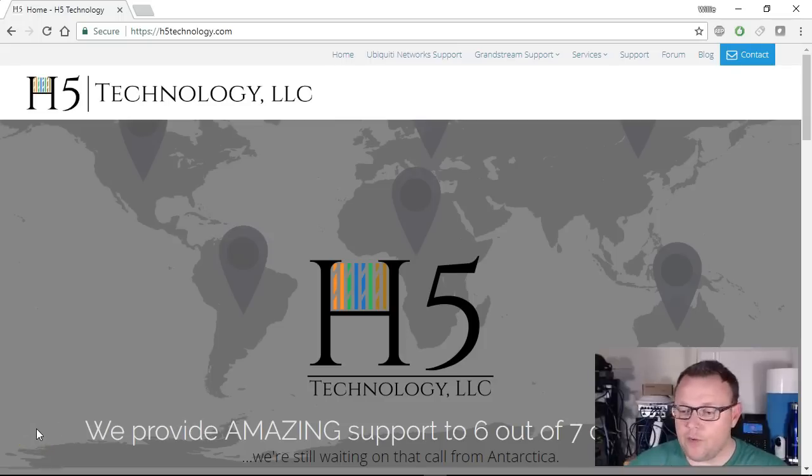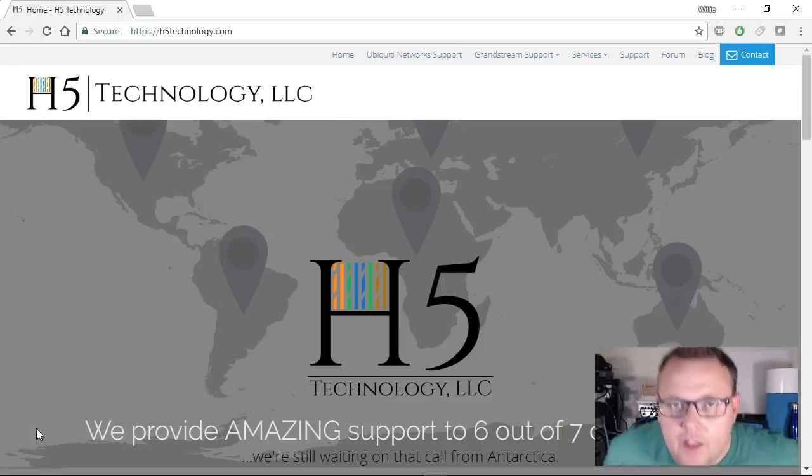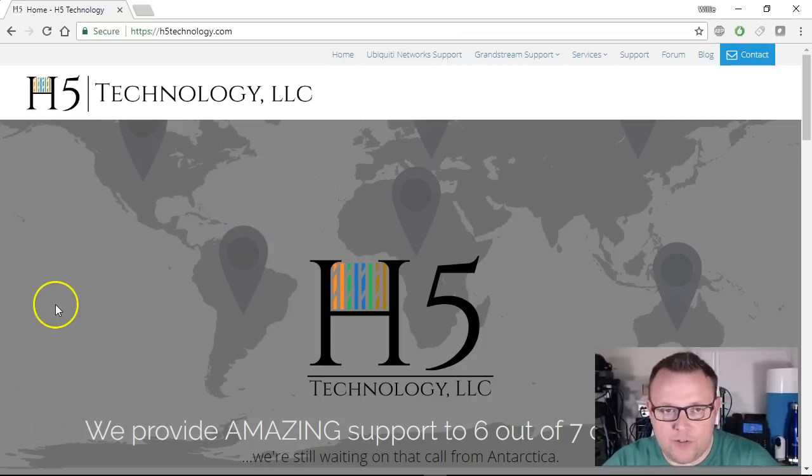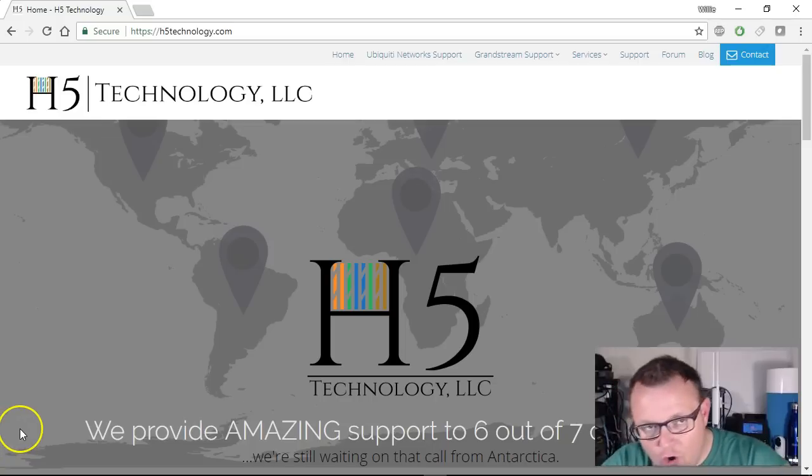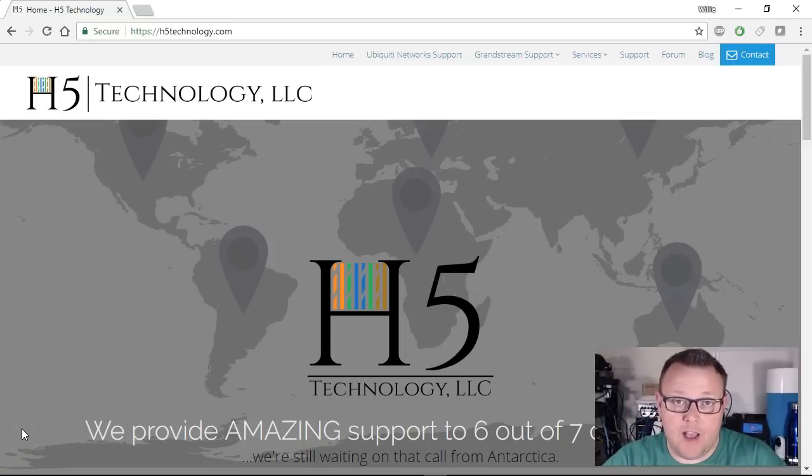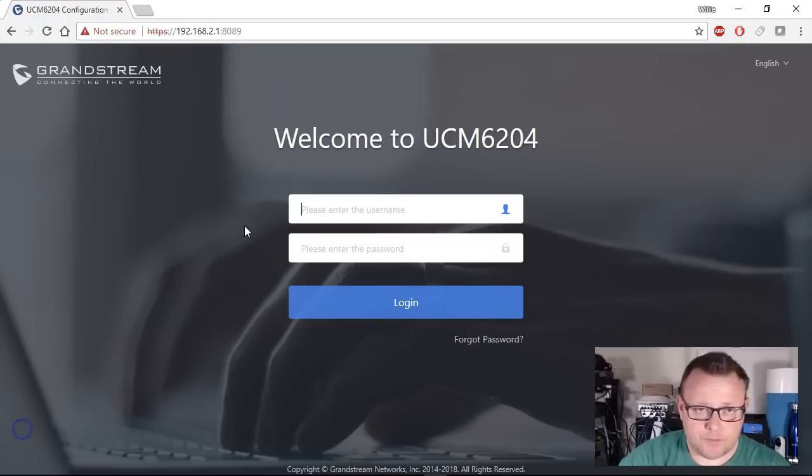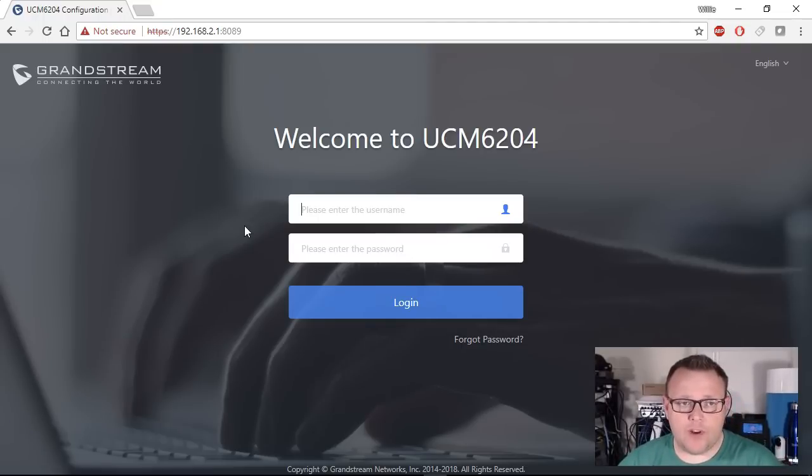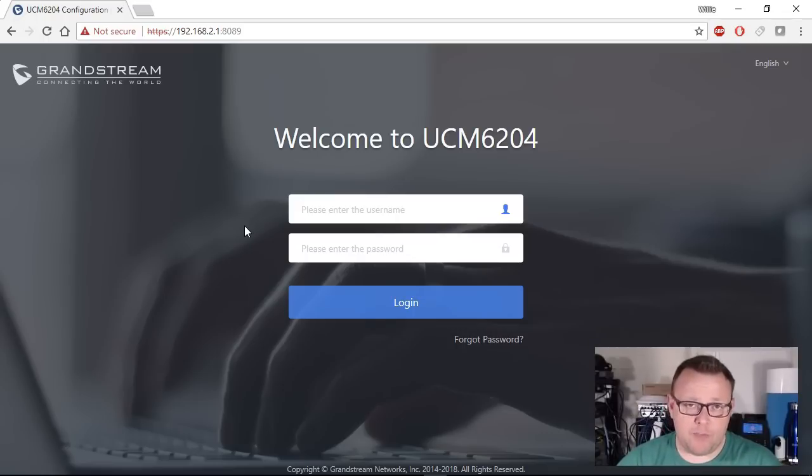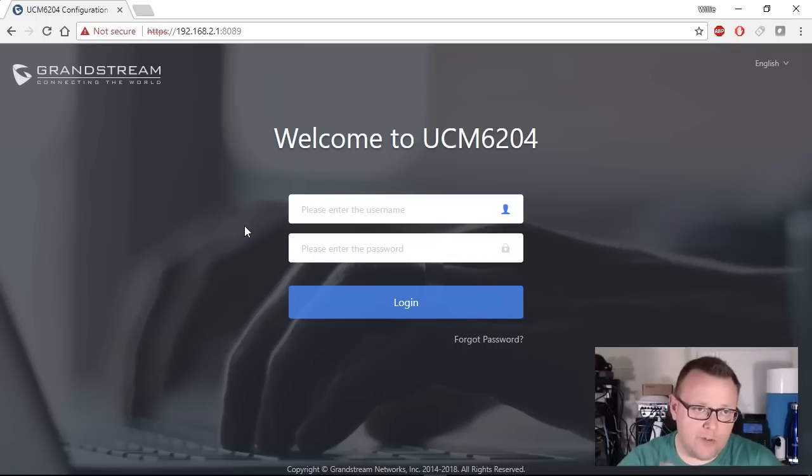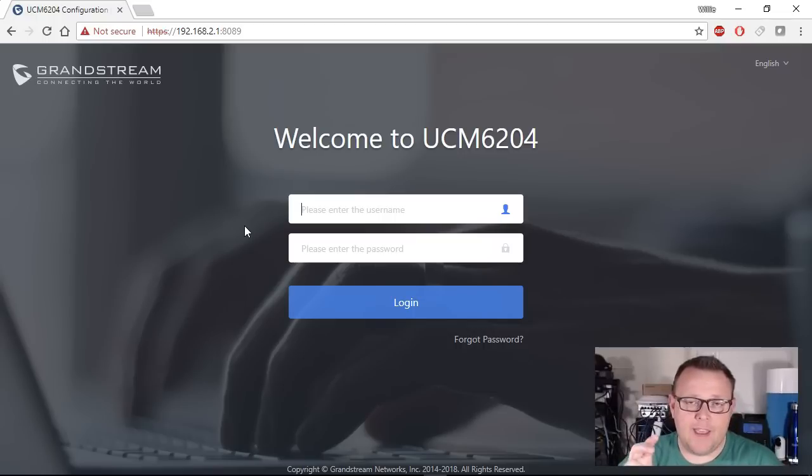Alright, so the system is completely booted up. My PC gave me a notification that I had an IP, so we're going to go to 192.168.2.1. Once you go to 192.168.2.1 you may get the Google security error. At this point you can type 'this is unsafe' or click advanced to proceed, but then it's going to redirect you to https://192.168.2.1:8089.